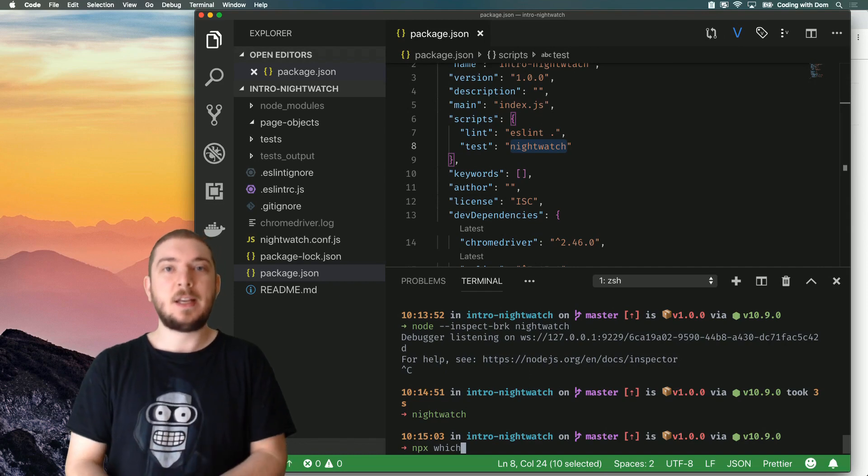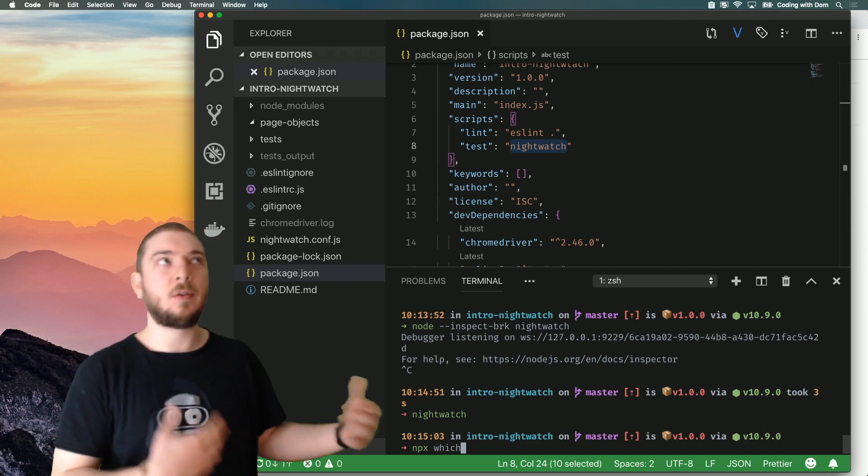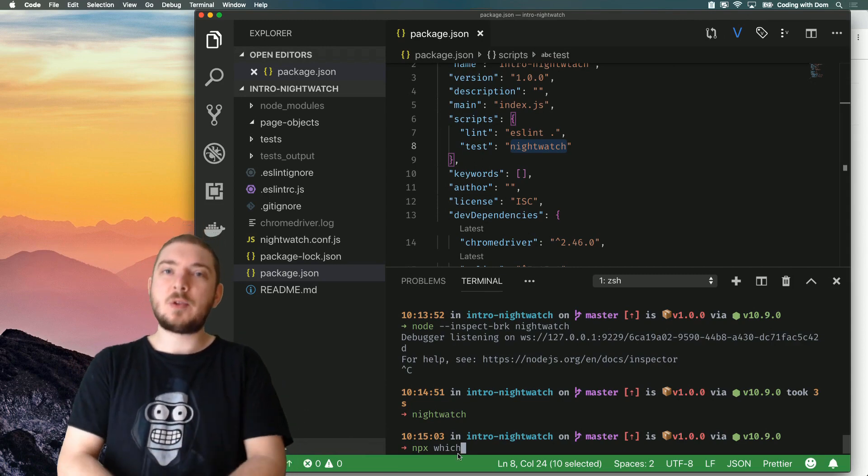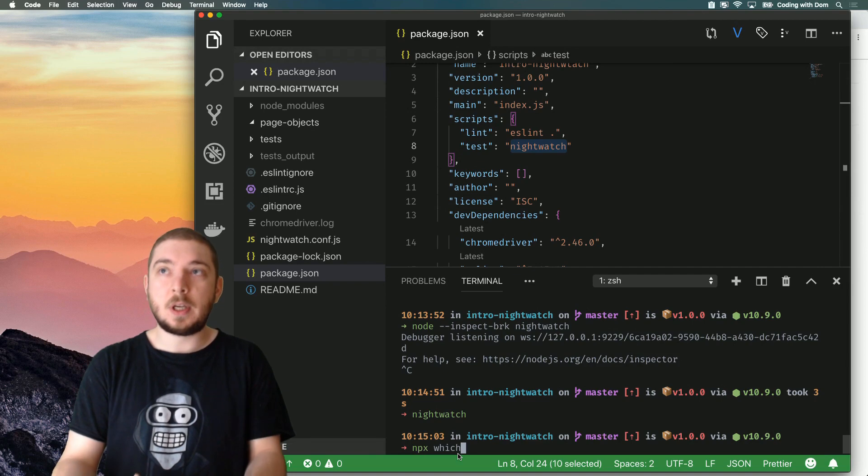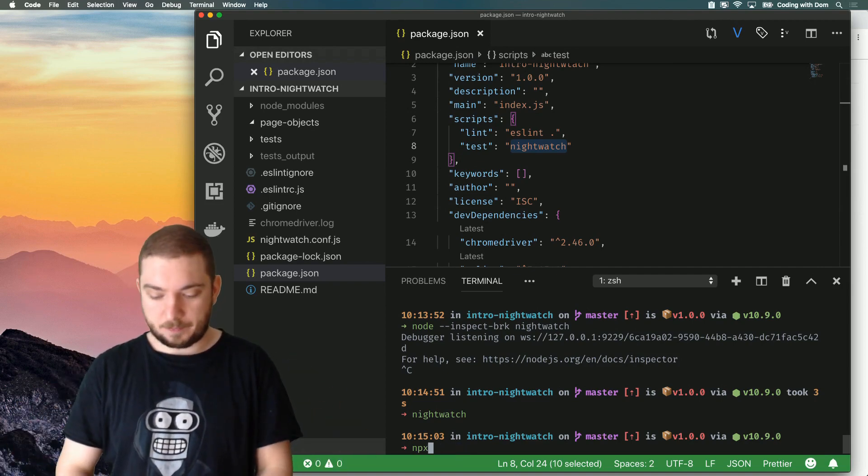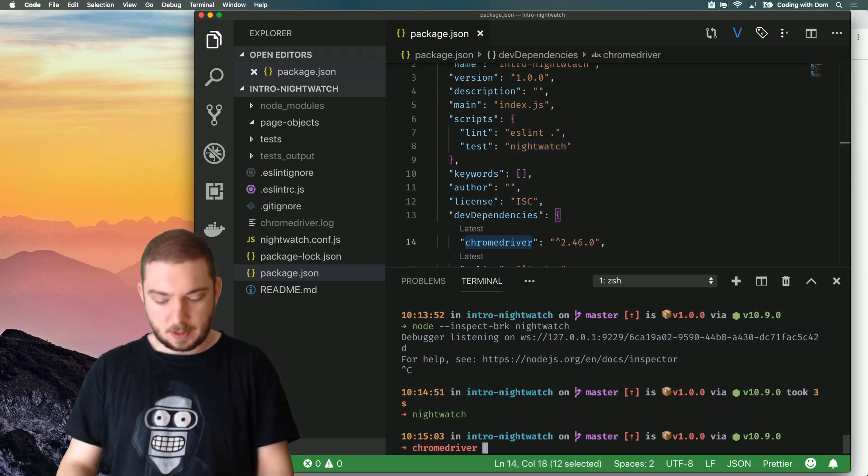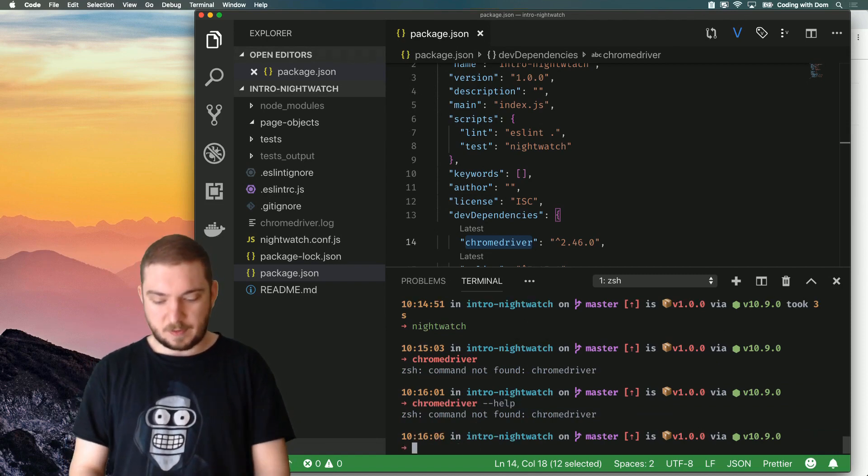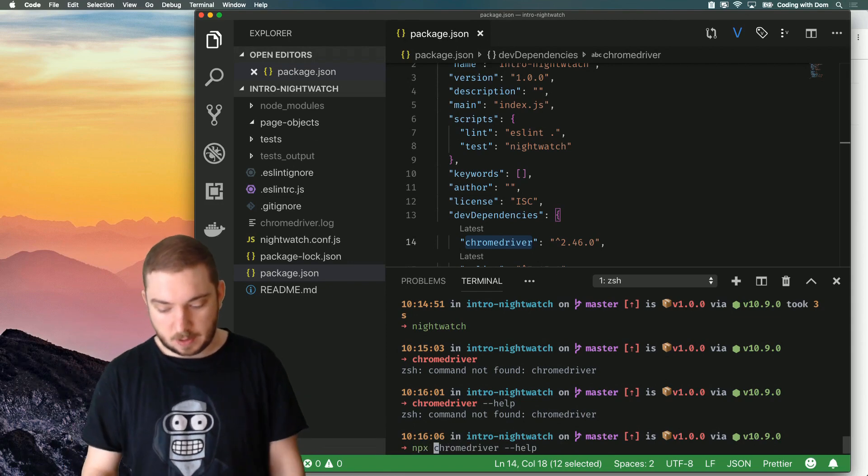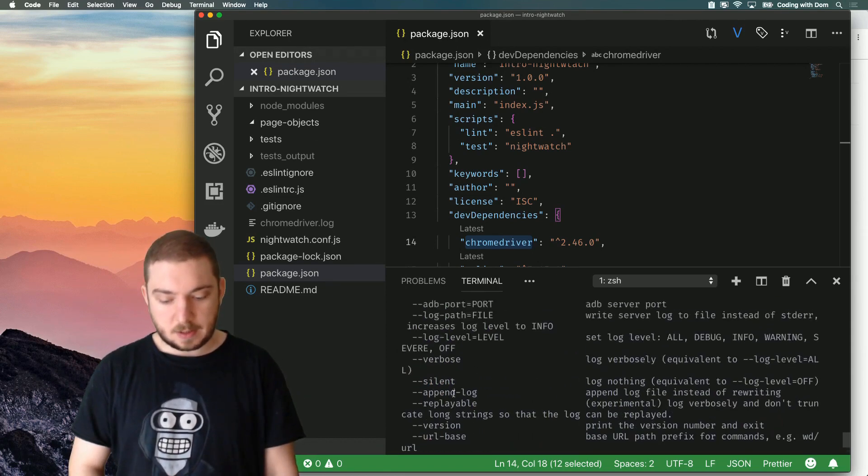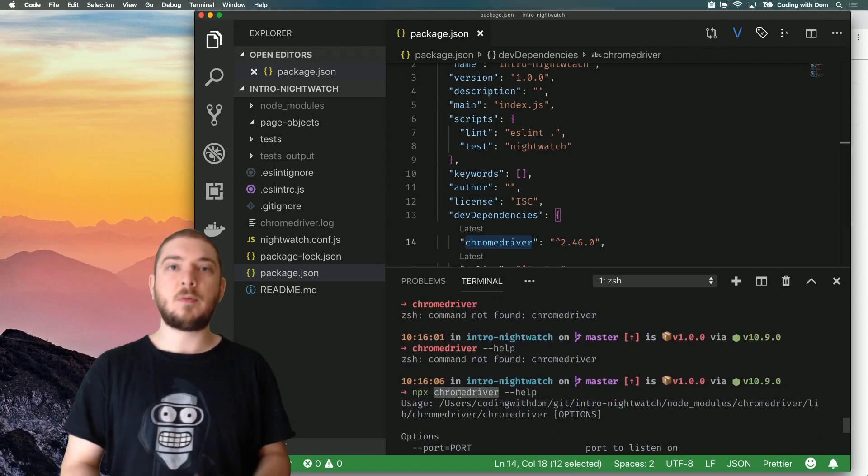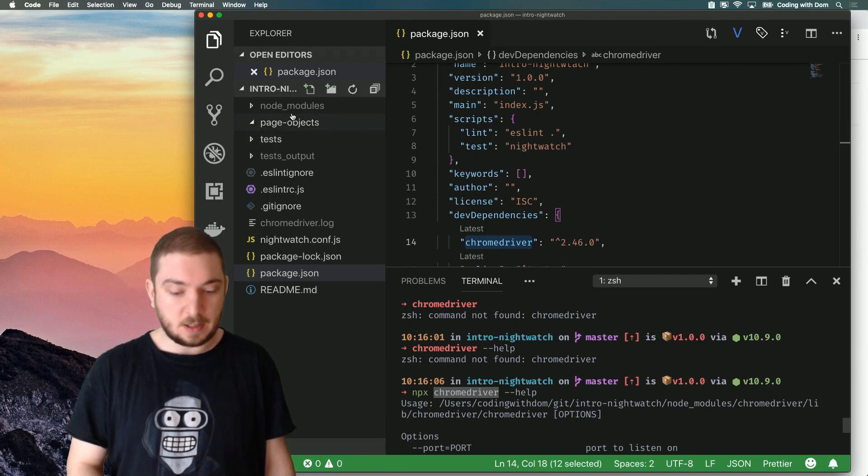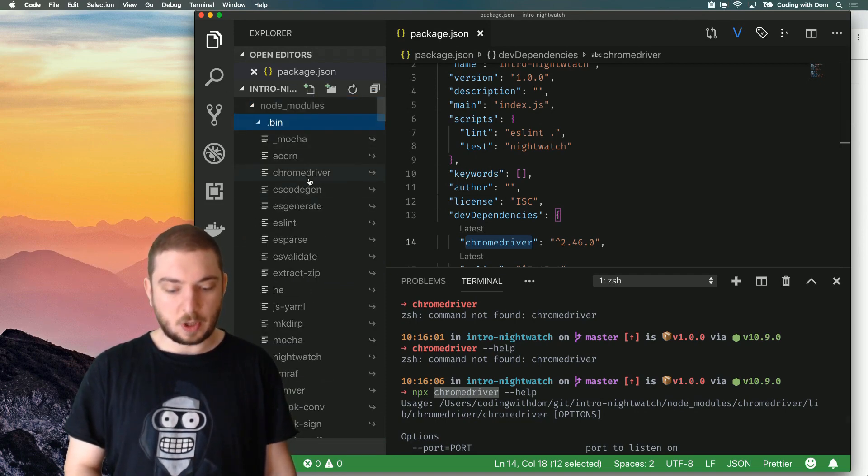Now, NPX is a module that was recently released with the new versions of Node and NPM. And what NPX allows you to do is to run local modules as if they were global. Let's put it that way. So I believe I don't have Chrome Driver installed globally. So if I try to run Chrome Driver, it will tell me command not found. Let's try to run help, command not found. But if I do NPX Chrome Driver --help, it works. And what NPX does is it maps this function to the relative function for NPM, which in this case is basically nothing more than Node modules bin Chrome Driver.